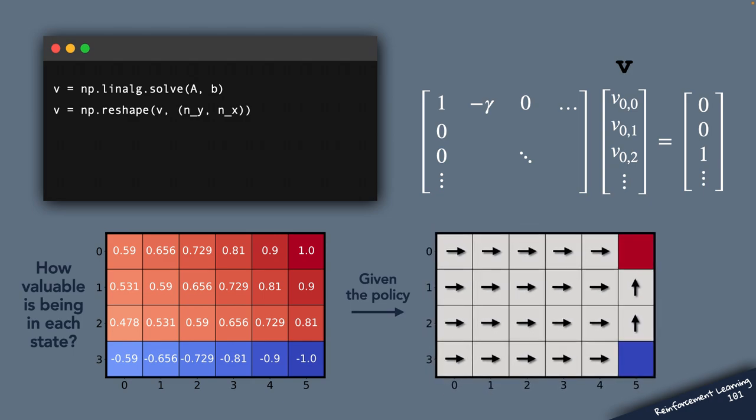Now notice that as we anticipated, it's least favorable for the agent to be in those bottom cells because under the current policy, they all lead the agent to eventually end up receiving the minus one reward.